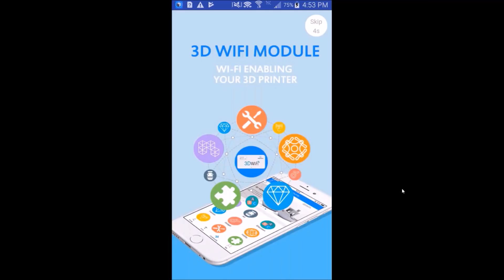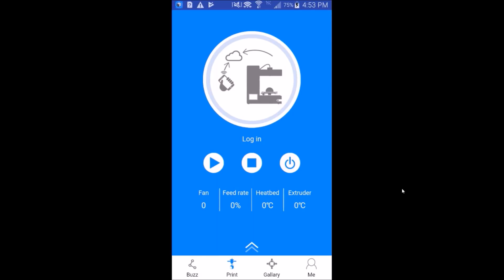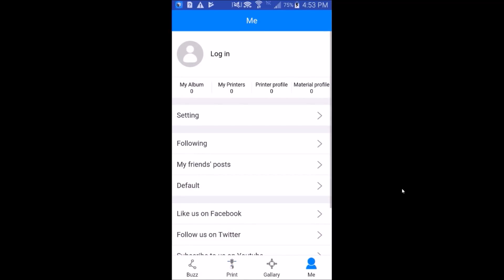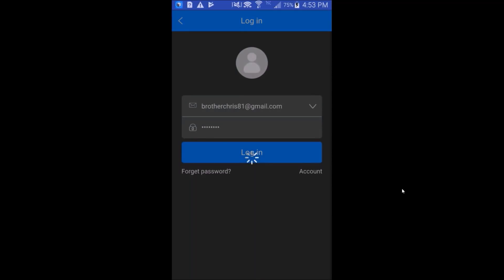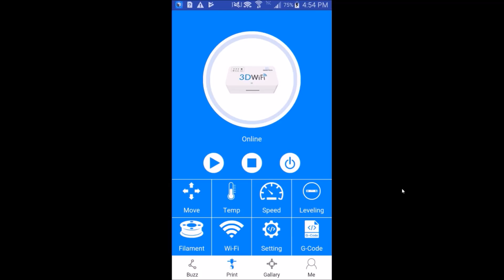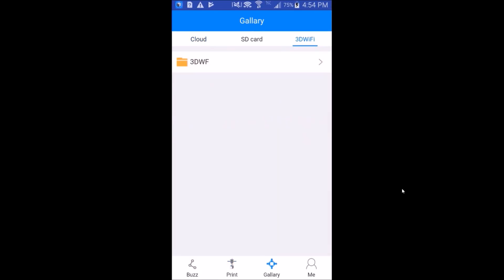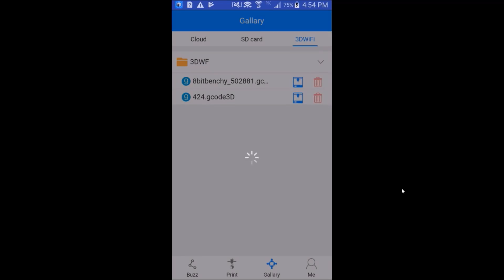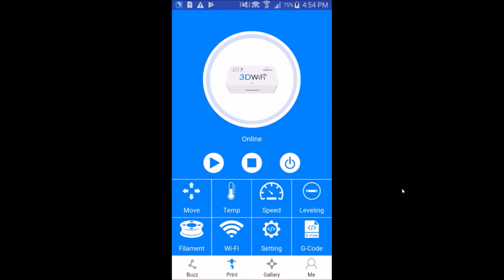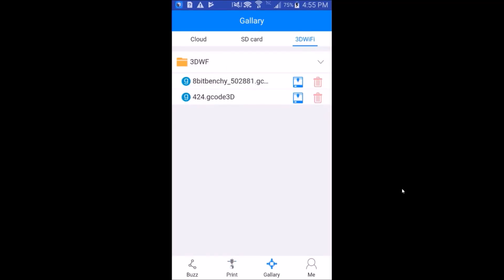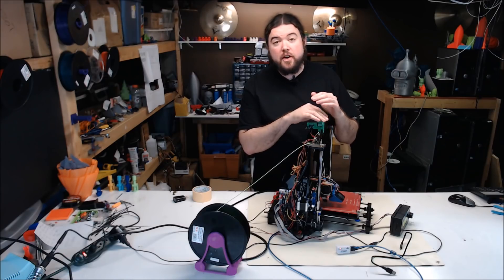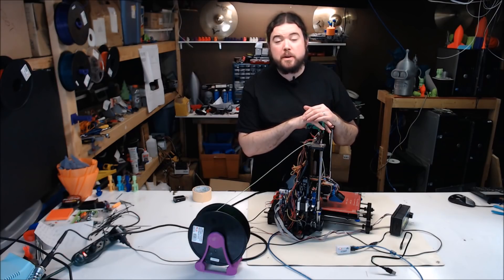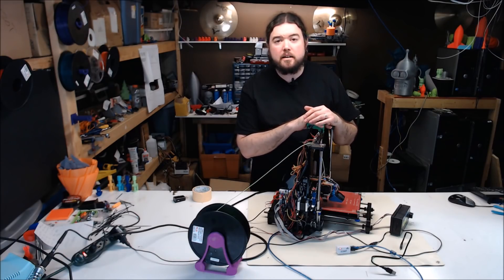The printer did stop and now it's trying to cool down. I've restarted the app. Let's give it one more try. Go into print, hit me, hit login. We'll go to gallery, hit 3D Wi-Fi one more time. Expand that. Hit print on the 8-bit Benchy. Nothing happened. Let's try it again. Print on the 8-bit Benchy. Nothing happened. So far this video has been pretty uneventful and we haven't had much luck.